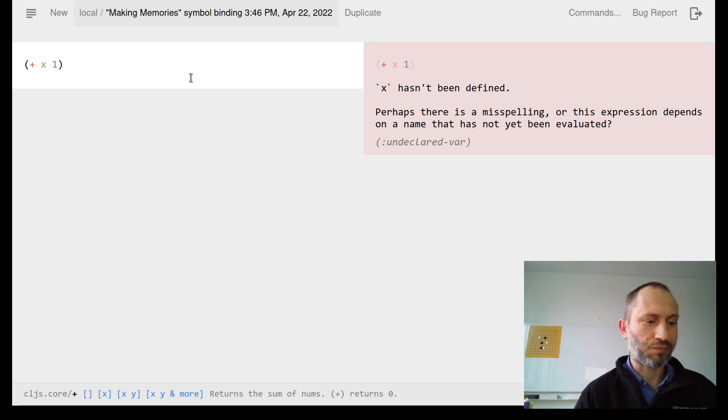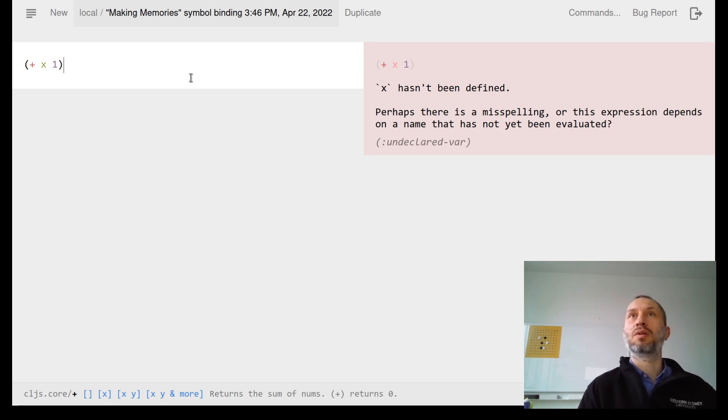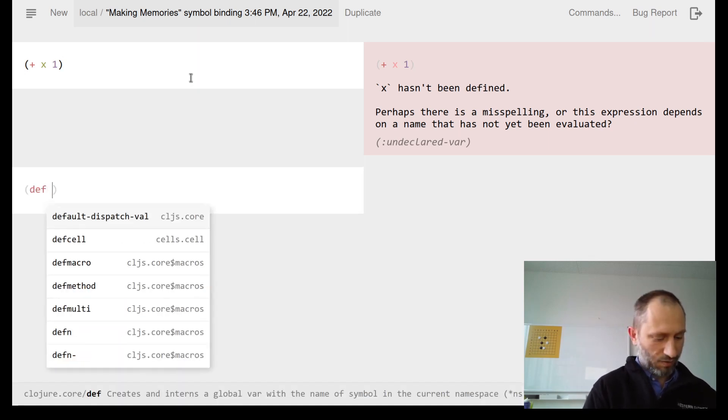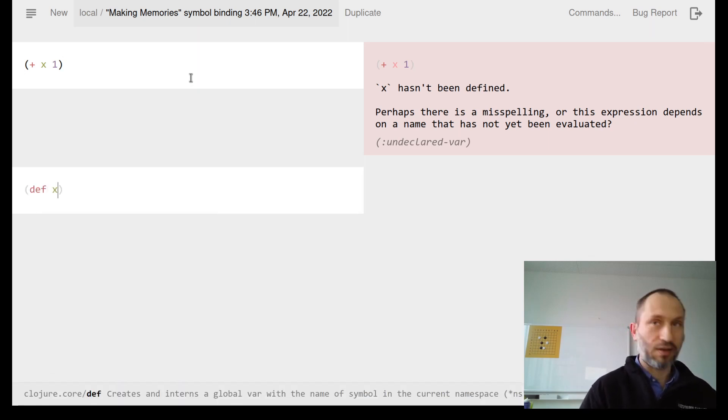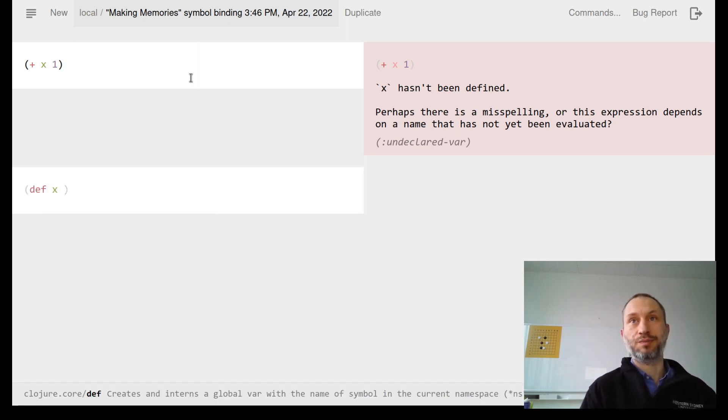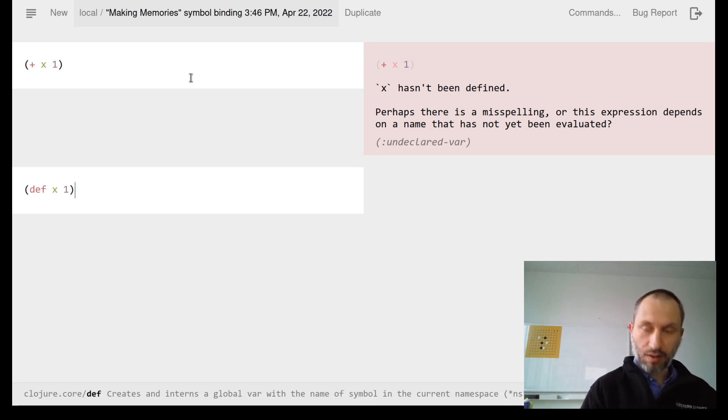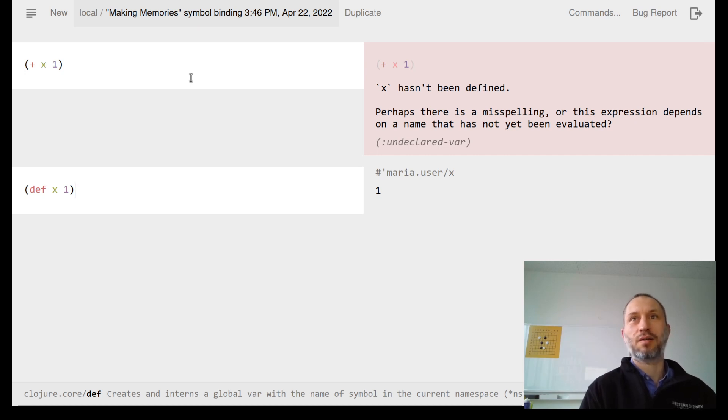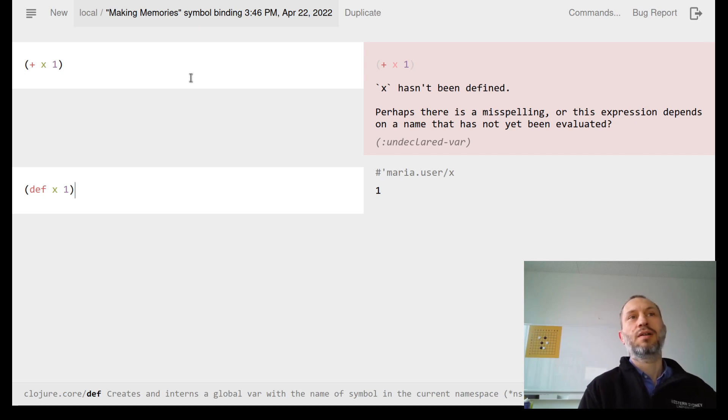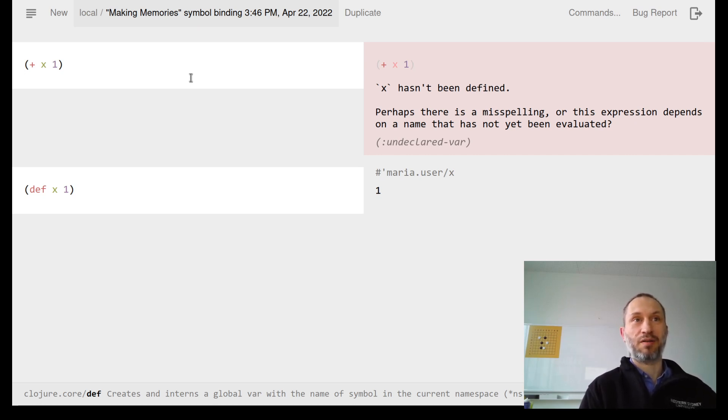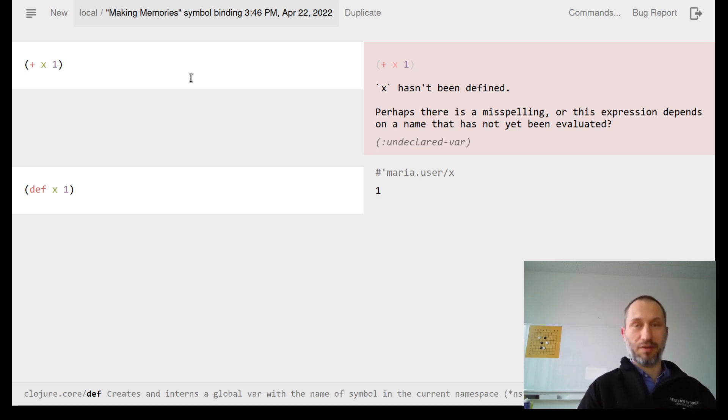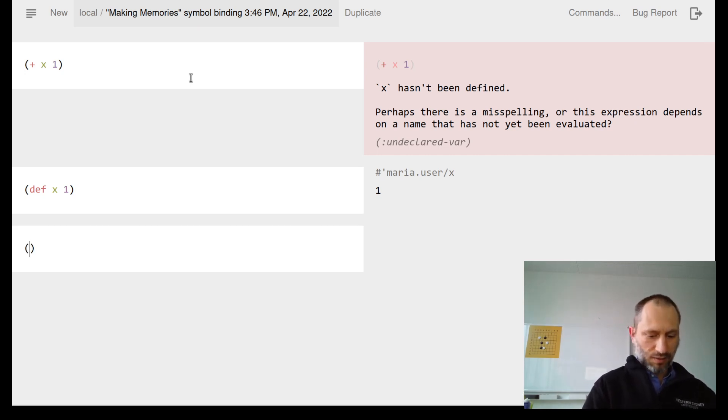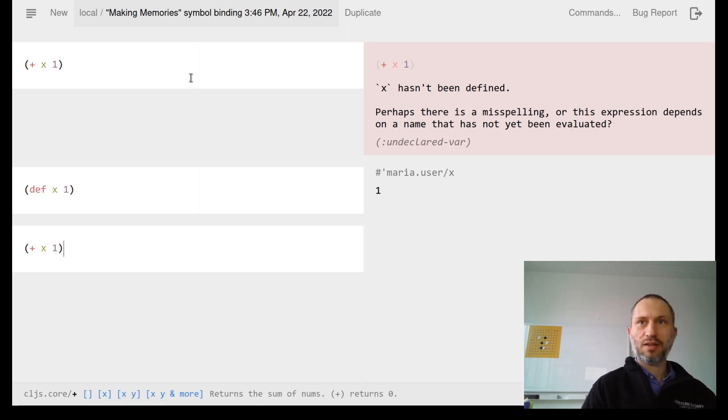What we can do instead is define x to be 1. Now if I evaluate that - this is not a function call, it's actually a special form that does something in the background. The computer will remember the value of x, so if I say x plus 1, I get 2.